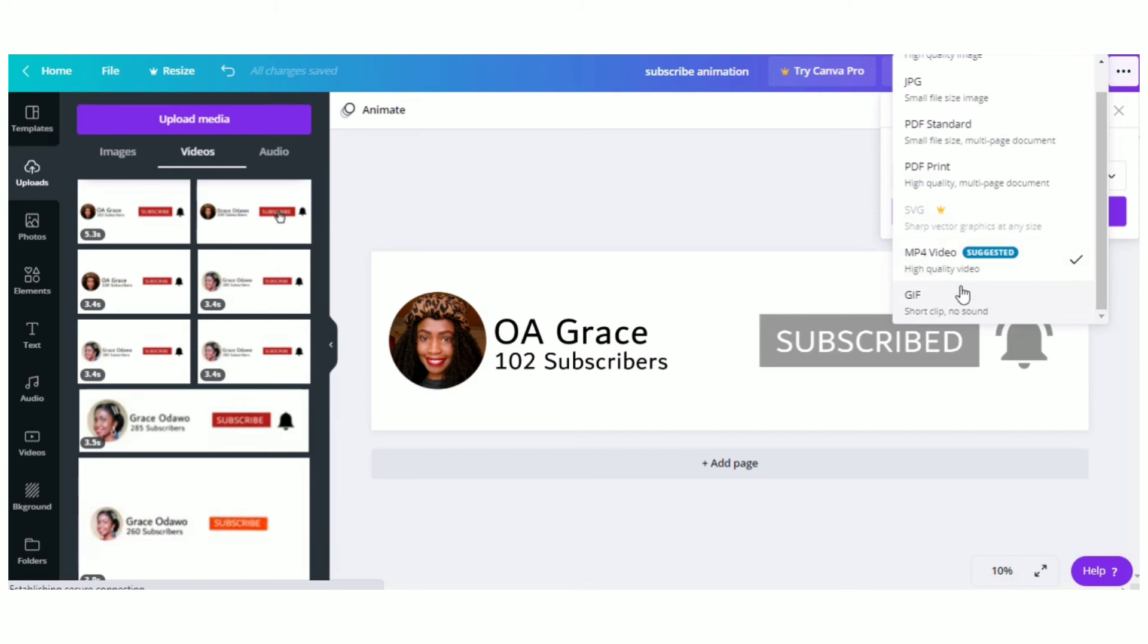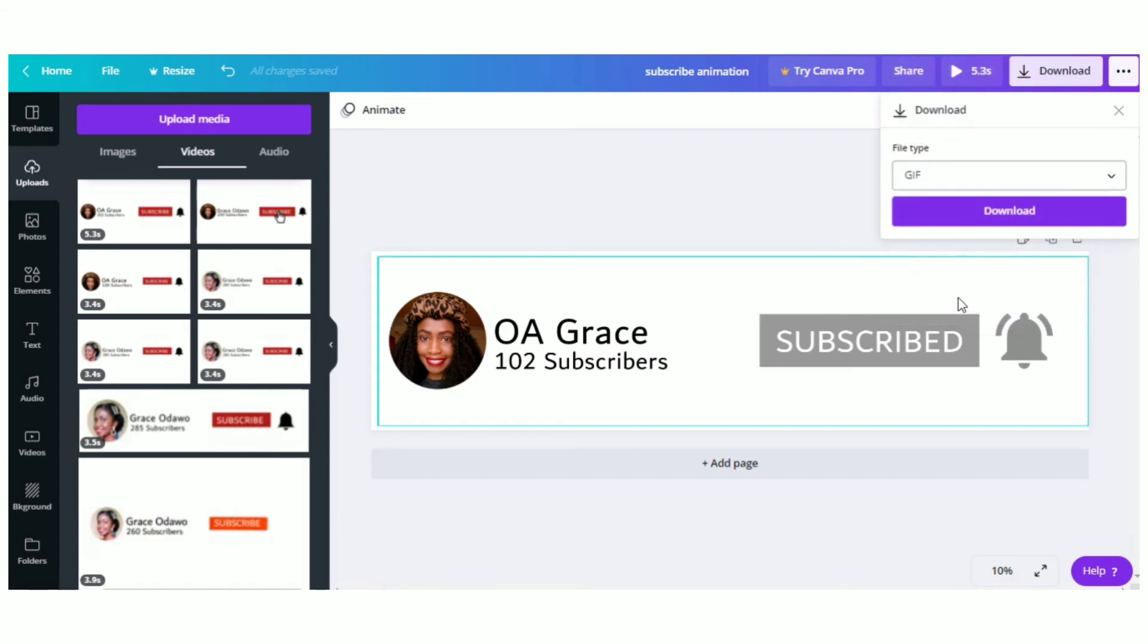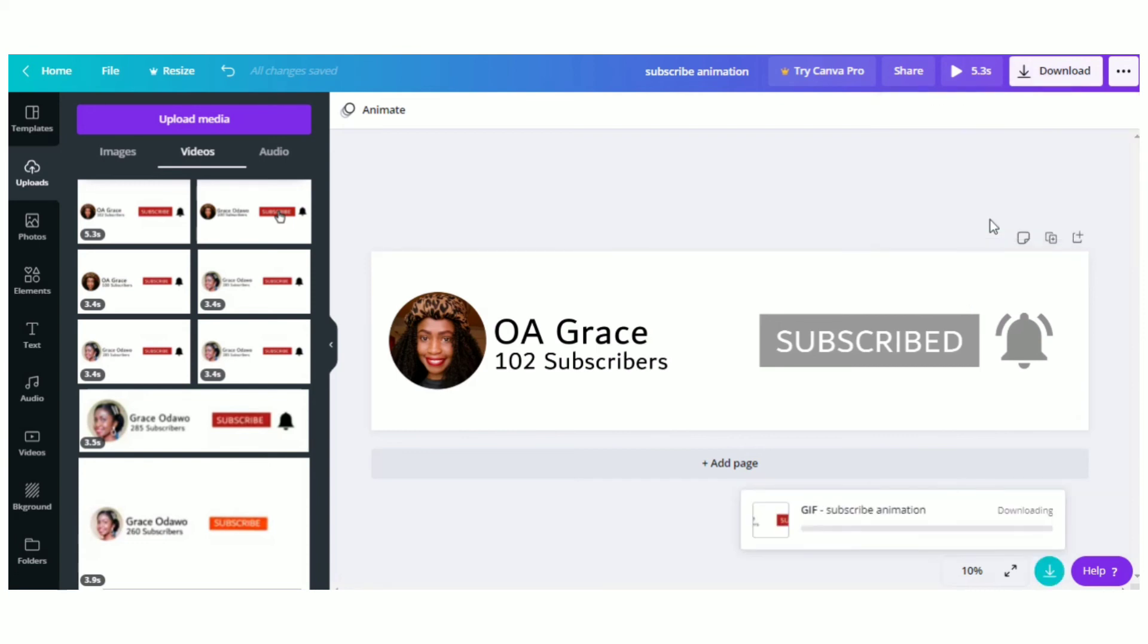By the way, this is the Canva free version. You can convert your MP4 video into a GIF for free. Also, there will be no watermark on your animation, and this is why I preferred Canva over the other apps.